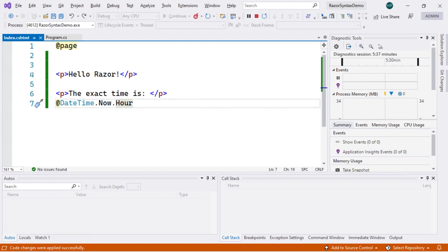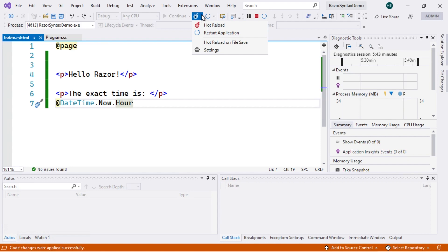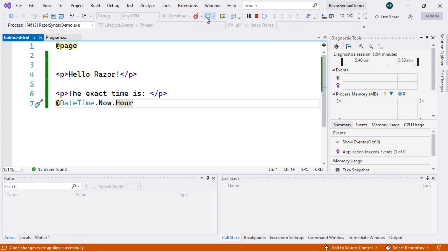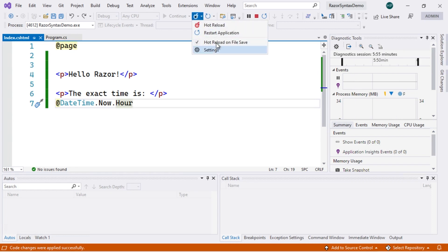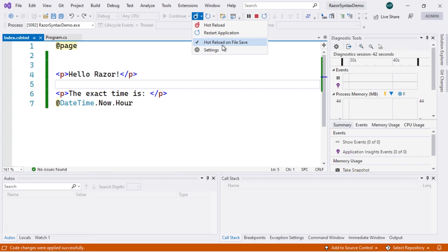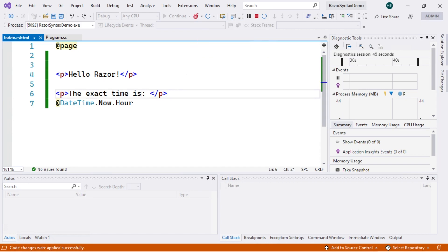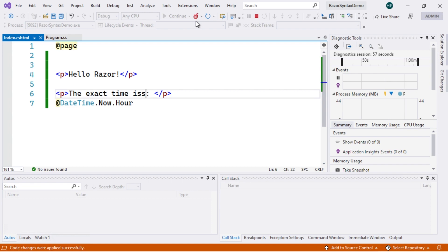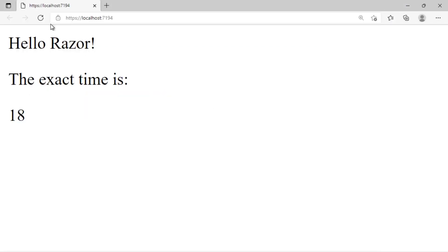To speed up this process, there is a dropdown next to the Hot Reload button. We can select the option so that the compiler tries to execute a Hot Reload operation whenever the file is saved. Once selected, we can make modifications — for example, adding an extra 's' at the end of a tag — and notice how the button becomes disabled, indicating it is carrying out the update. Refreshing the page confirms the change is now present.